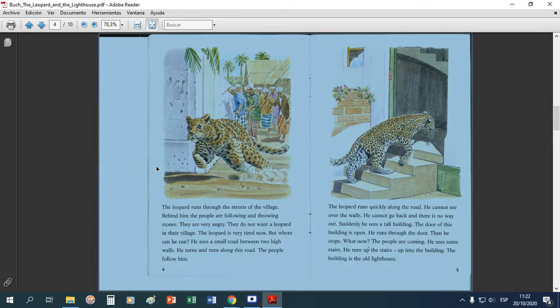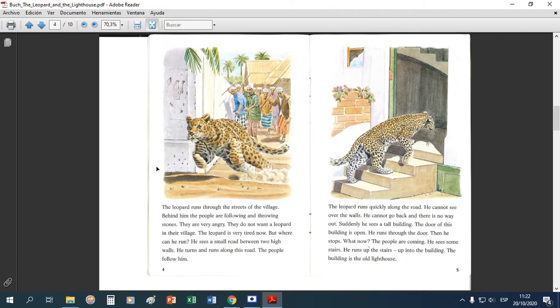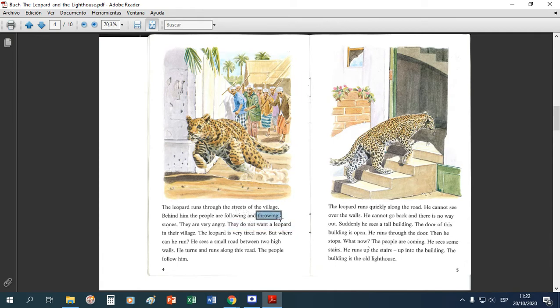Si ustedes quieren decirlo, no hay ningún problema, pero son cositas que puedo ir omitiendo. A lo que voy es que en dos o tres oraciones bien elegidas, yo ya entiendo de qué se trata la historia. Lo mismo acá: 'they do not want a leopard in the village' — que ellos no quieren un leopardo en el pueblo. Si ya sé que la gente lo está persiguiendo y tirando piedras, esto también lo doy por descontado.